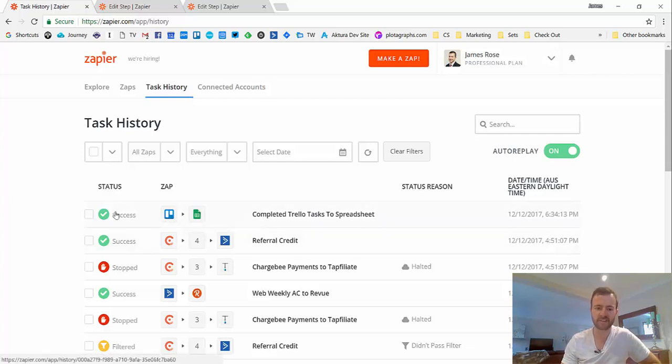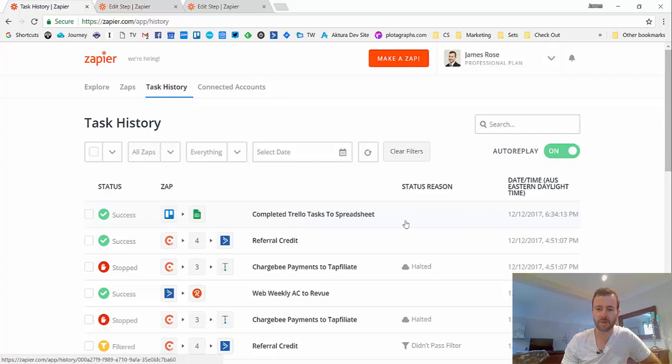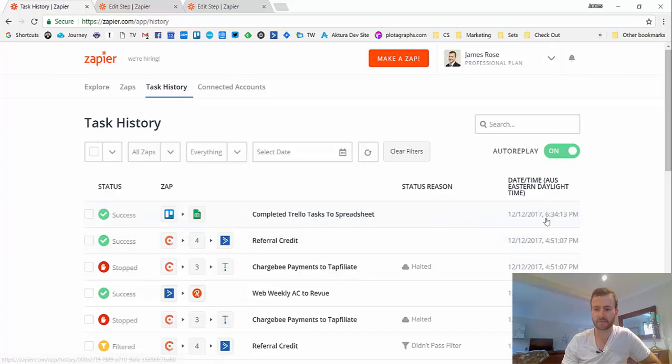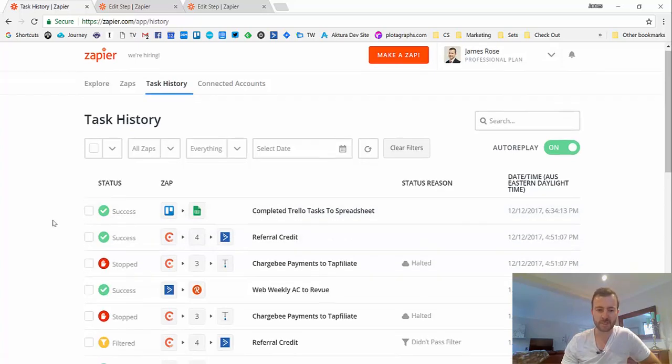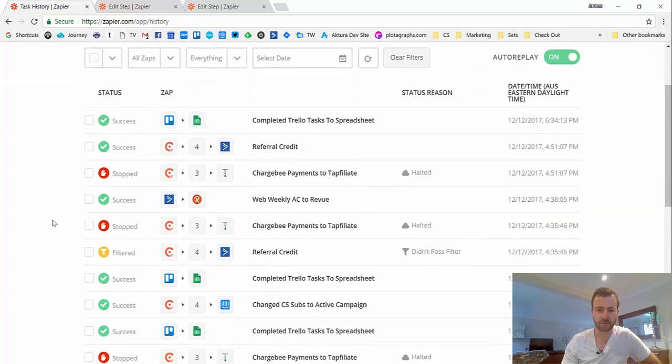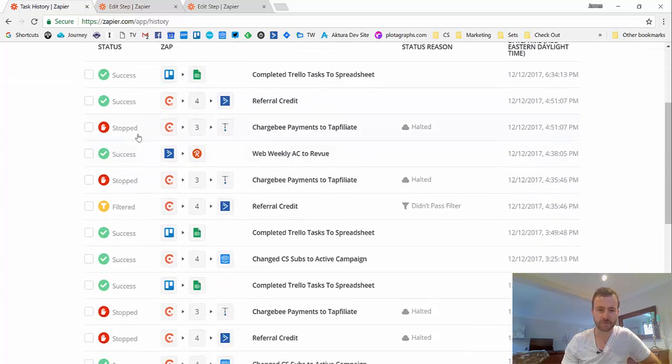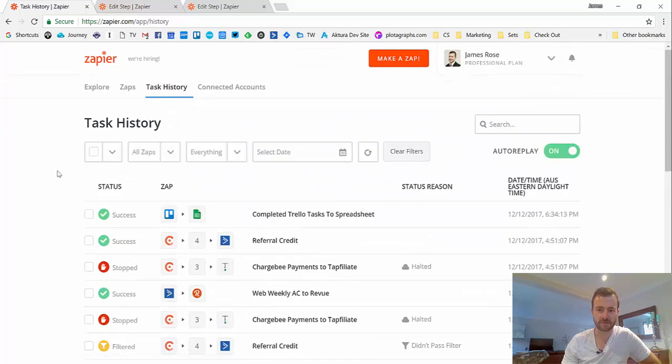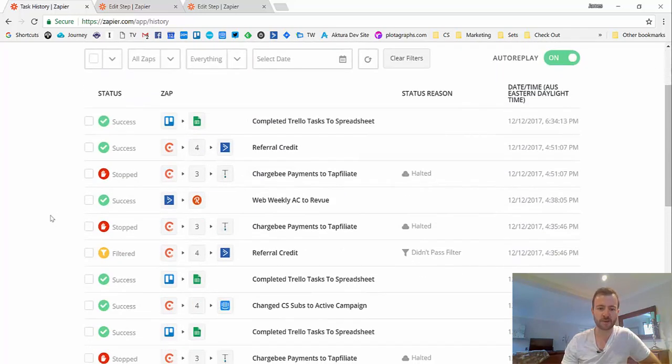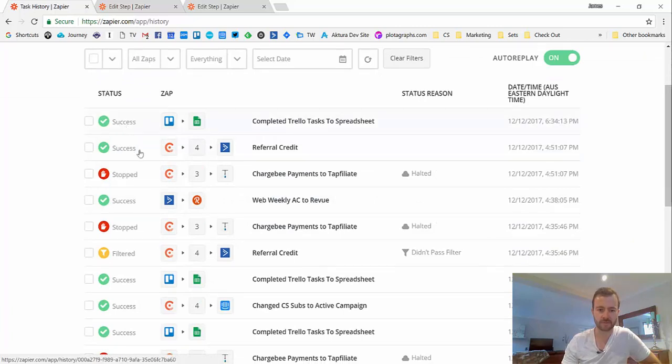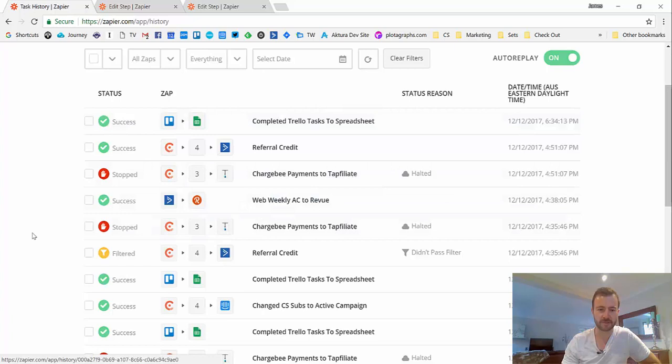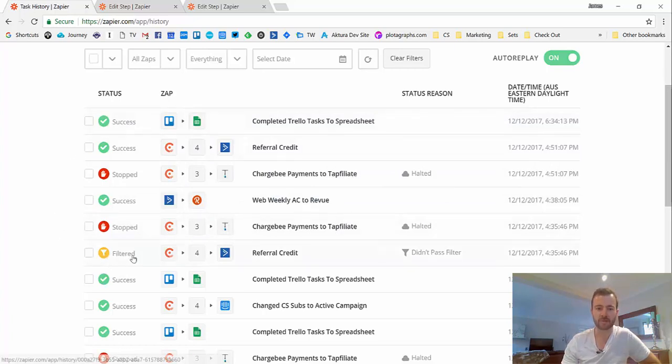And it's got a status. It shows you which Zap it belongs to, and if there's a reason, like something went wrong for some reason, and when it happened. So as you can see here, this is actually a pretty good demo because I've had some errors as well as some success. Normally these would all be... these have actually broken because we're not even signed up to that service anymore. So normally that'll be success or filtered.